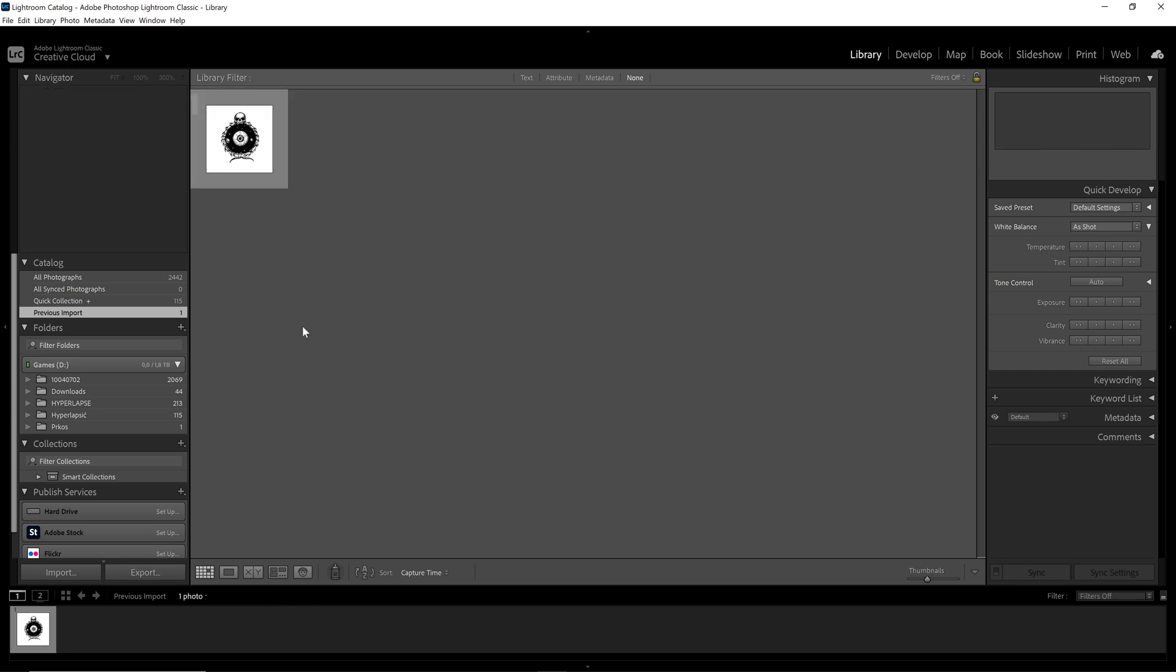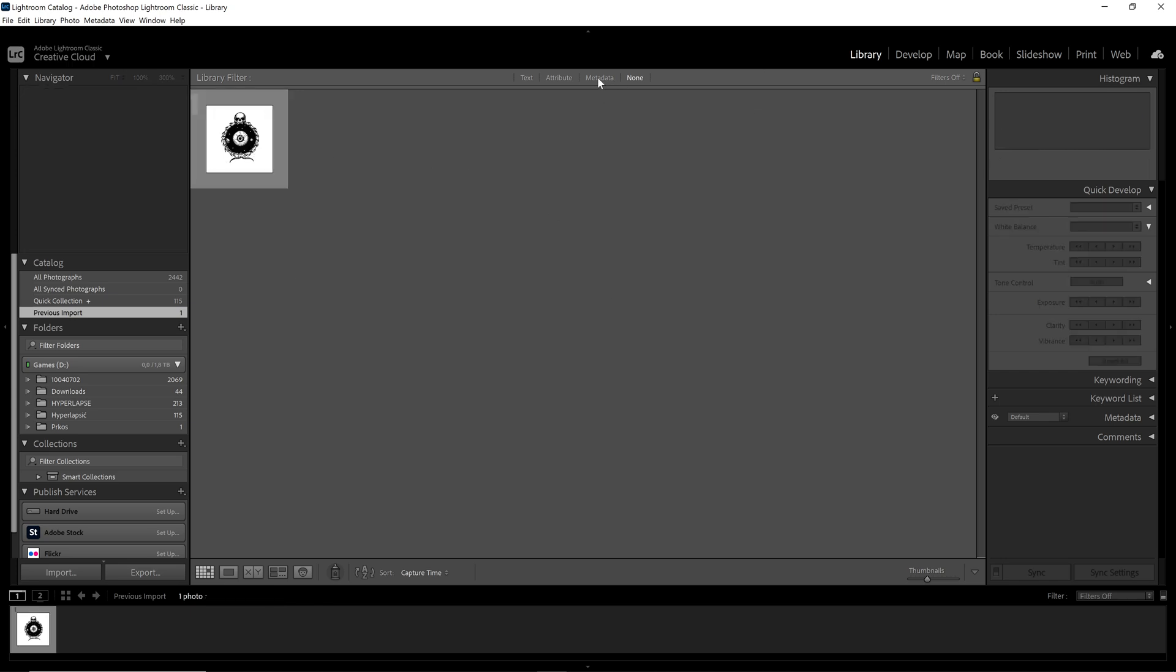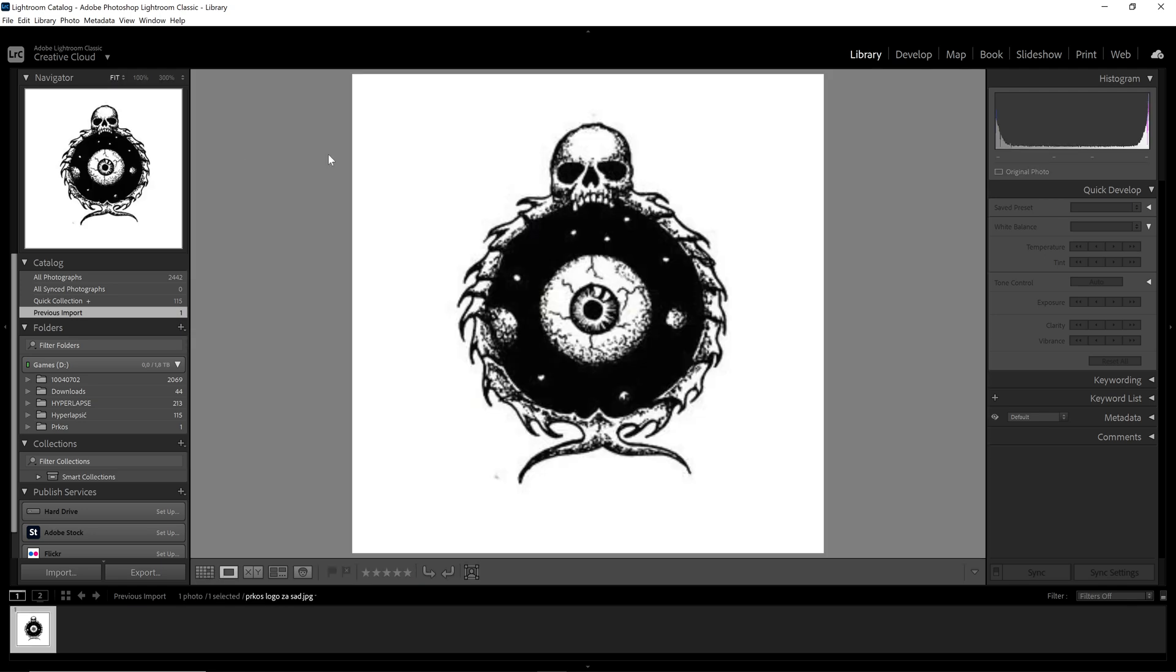When you import it, it will be right here. And you are good to work on it.